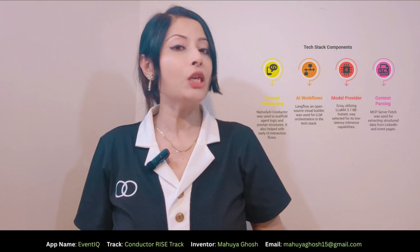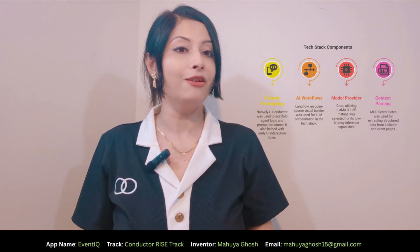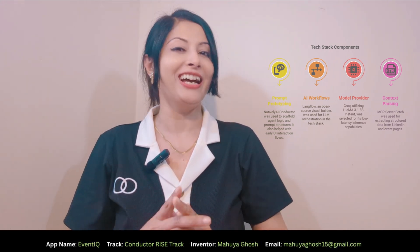Built on Grok, EventIQ isn't just smart. As you saw, it's lightning fast, deeply personal, and it provides real-time insights that you can really rely on. Thanks for watching. This is EventIQ, your AI event companion, signing off now. Bye-bye.